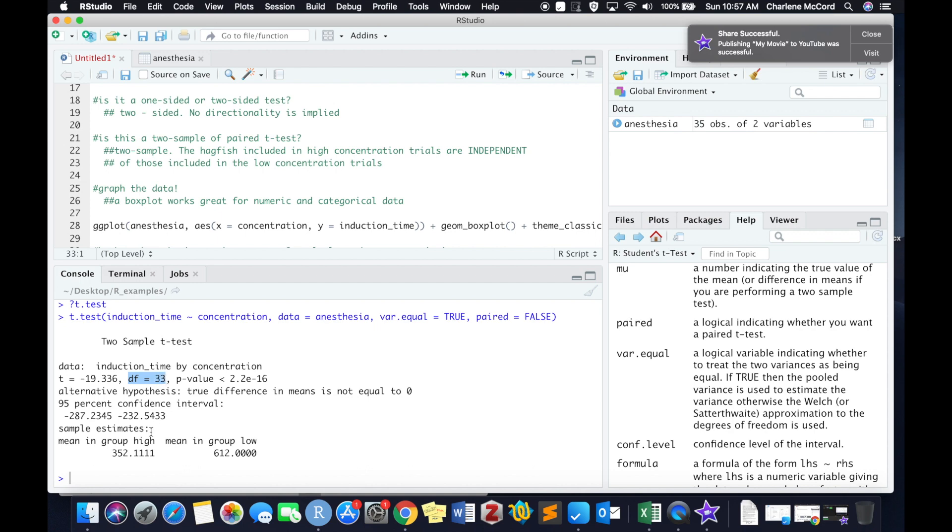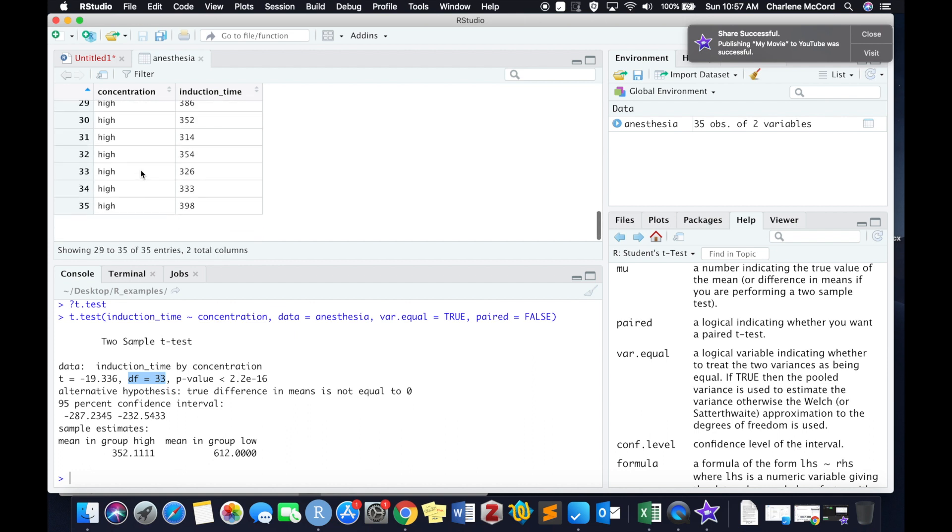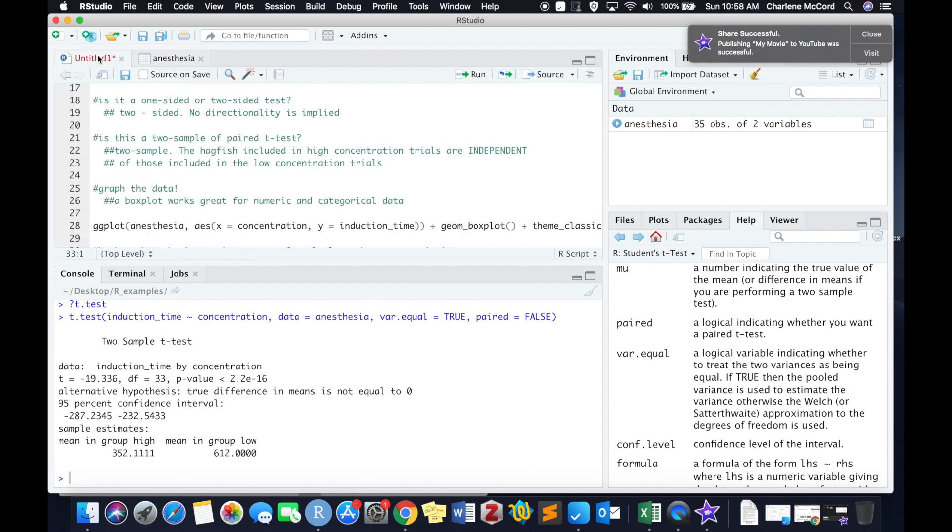We have our degrees of freedom, which is based on not only our sample size, but also the number of categories we have. And we also have our p-value, which will allow us to either reject or fail to reject our original null hypothesis.